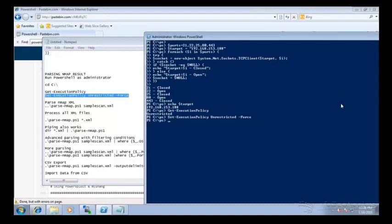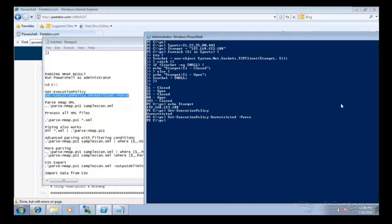Now you need to be conscious of this because as a pen tester when you're breaking into machines, this is going to be something you're going to need to think about. You may be trying to figure out why are my scripts not running? This definitely could be one of the reasons.